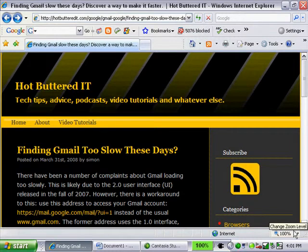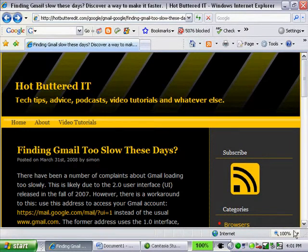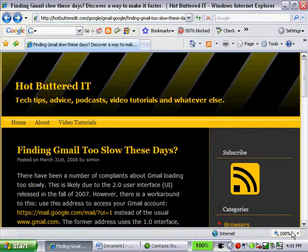Hey there. This is Simon. Thanks for watching this video. In this video I'm going to show you a cool little trick to make Gmail load faster when you first start it.